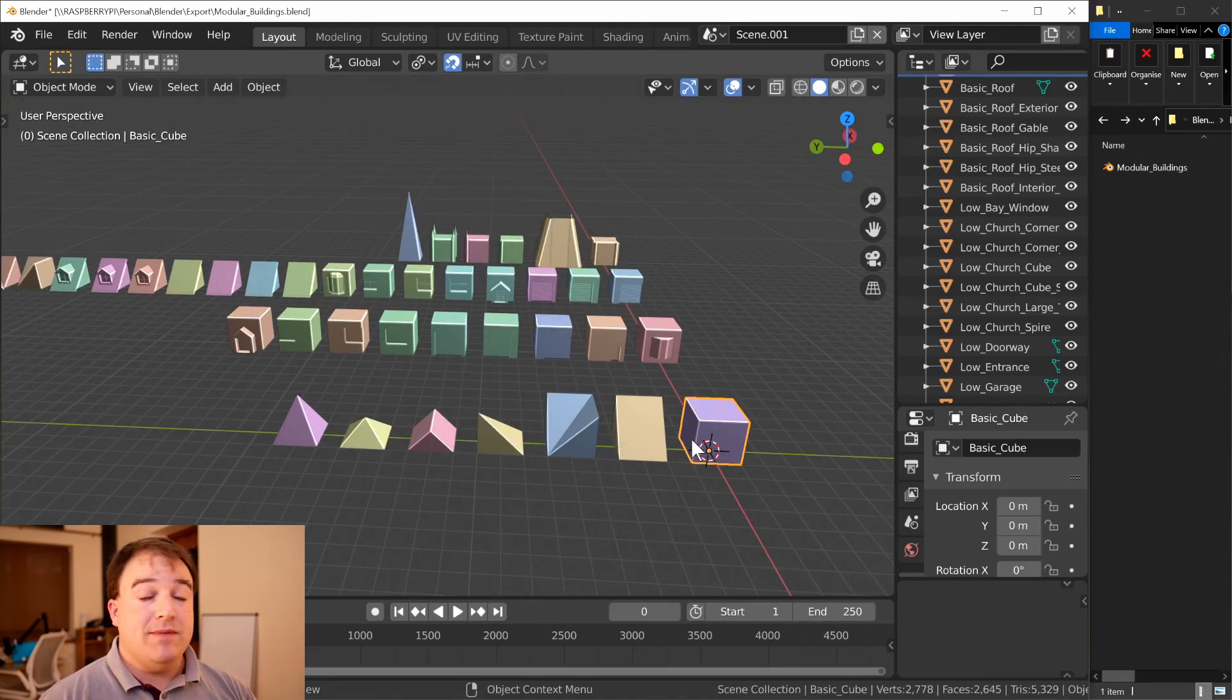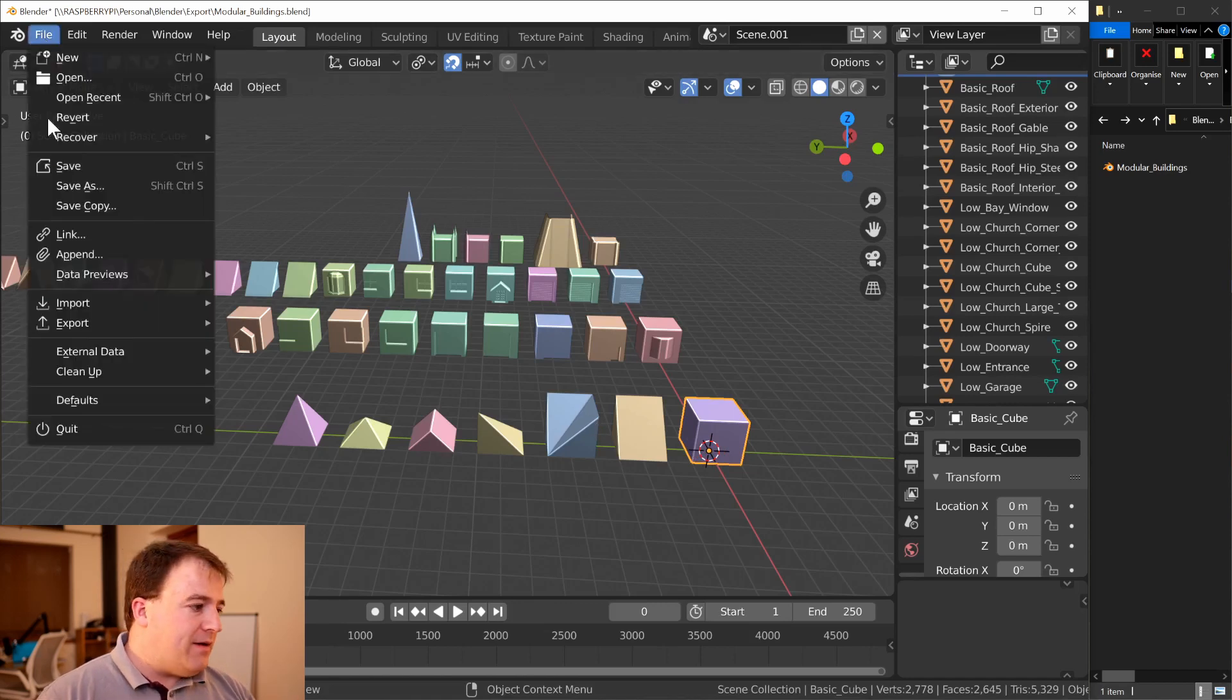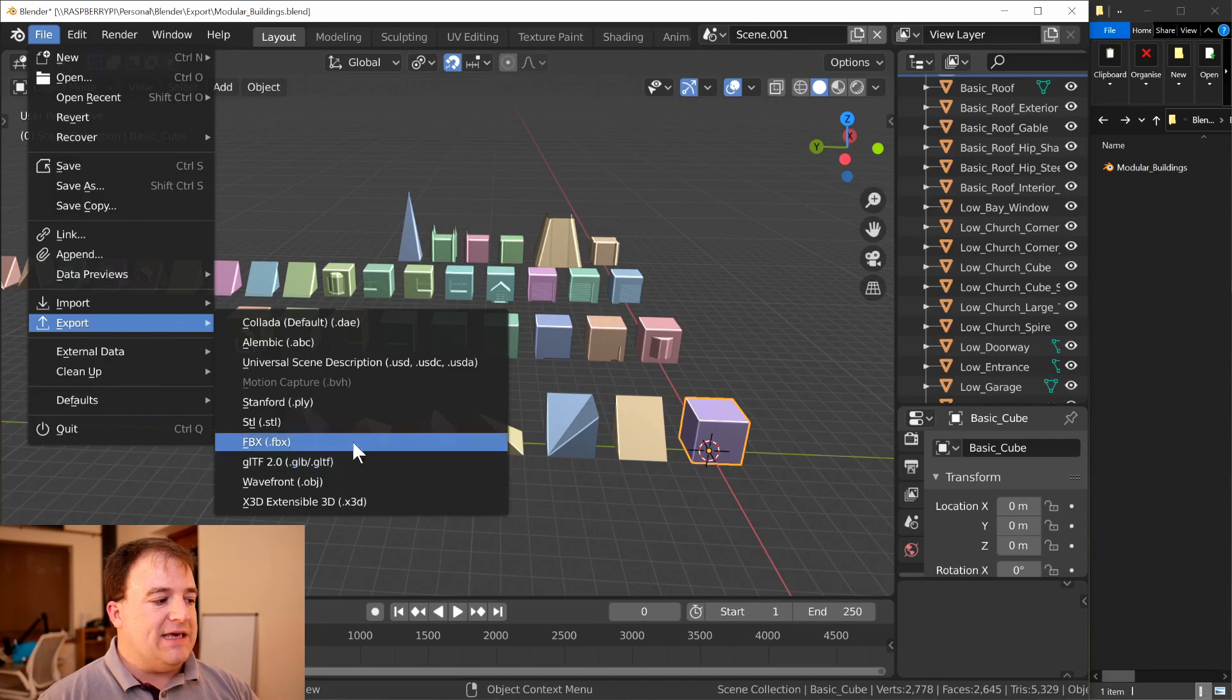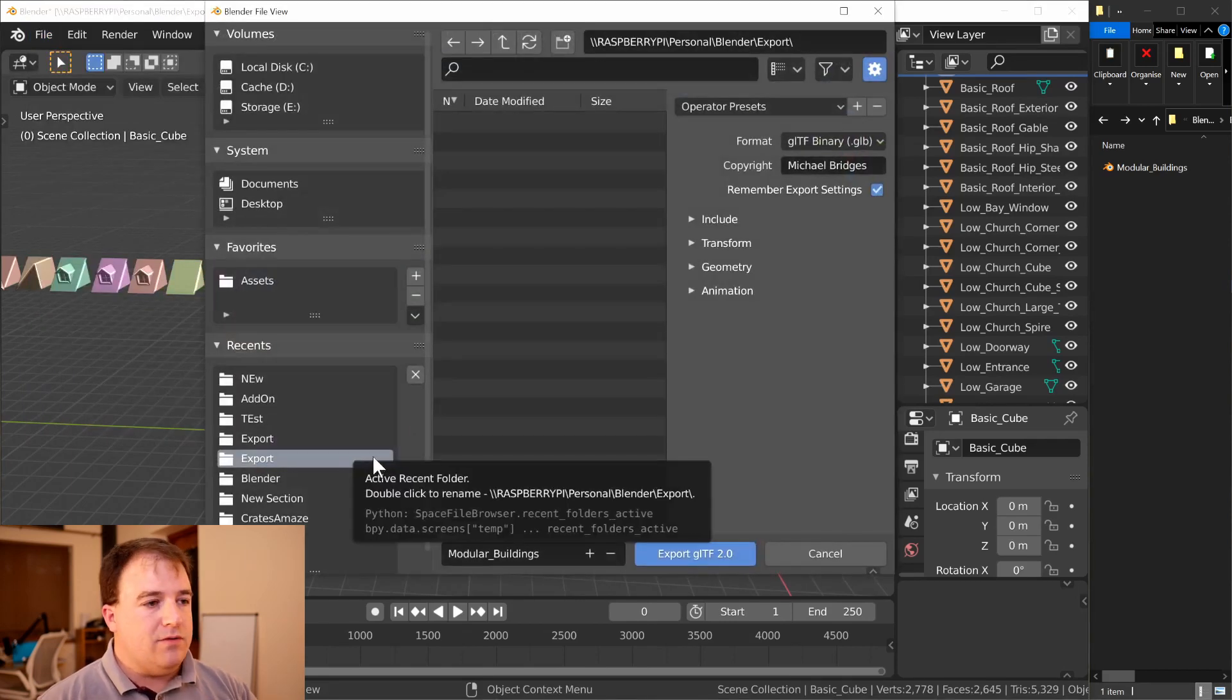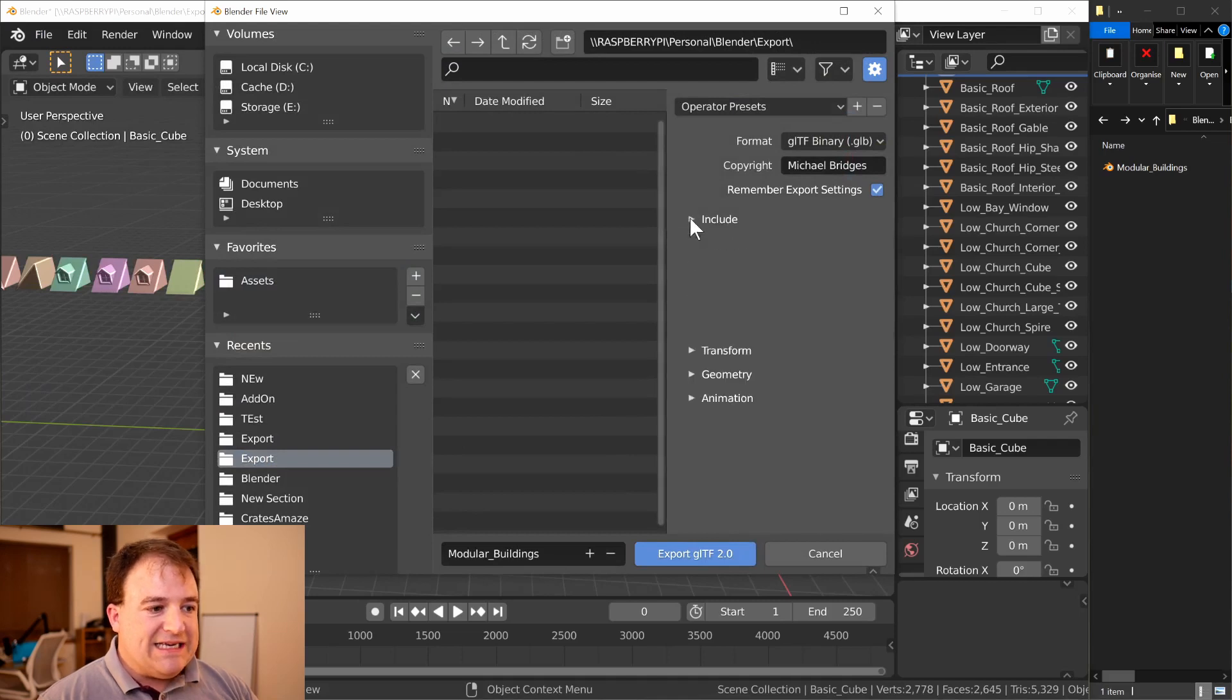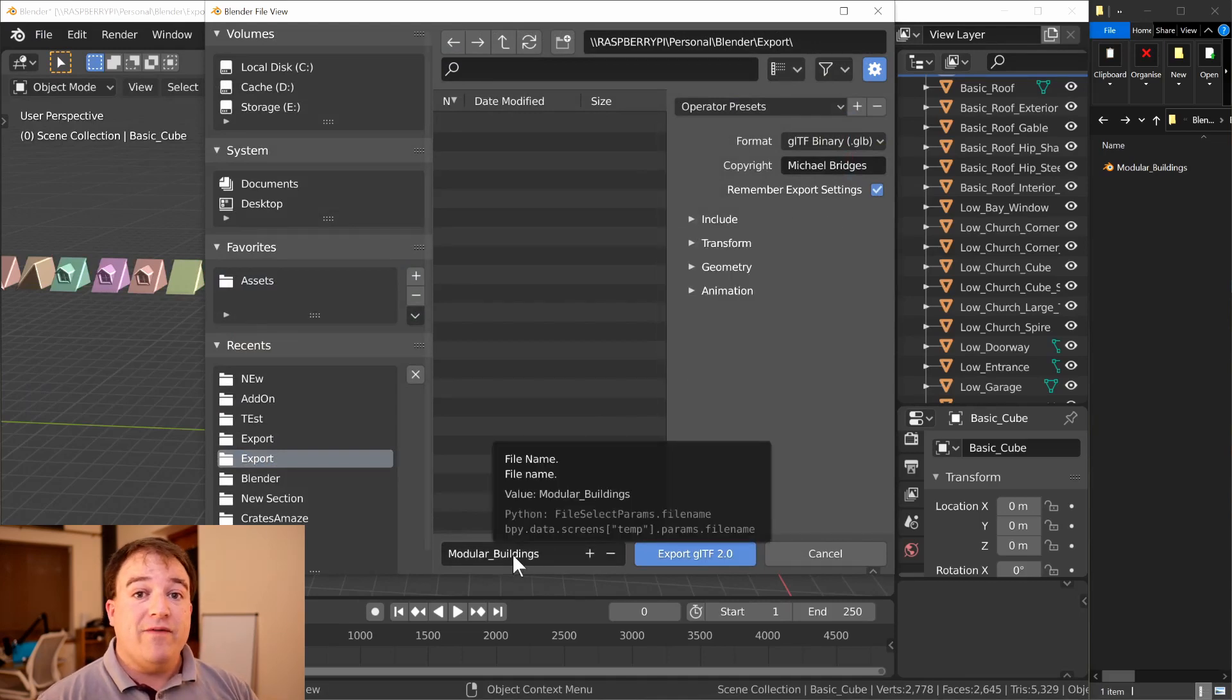That would usually entail going up to File > Export, picking your settings - let's go for GLTF, that's the one I use mainly at the moment. Then you have to make sure you've got the right settings, you need to make sure you type in the right name, otherwise you overwrite the last one you did, which is incredibly infuriating.